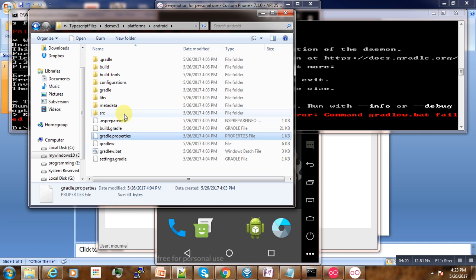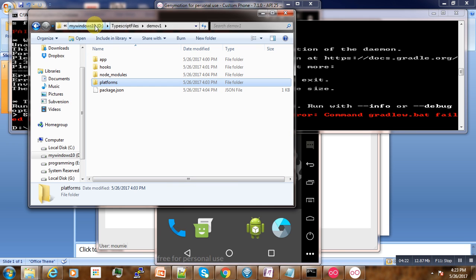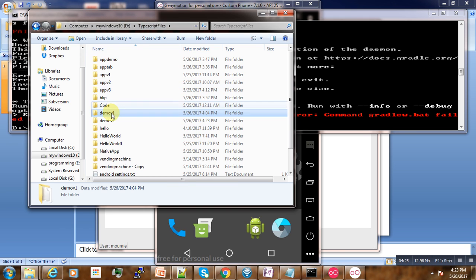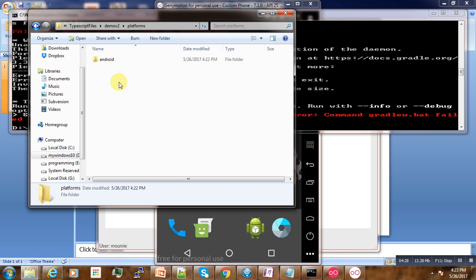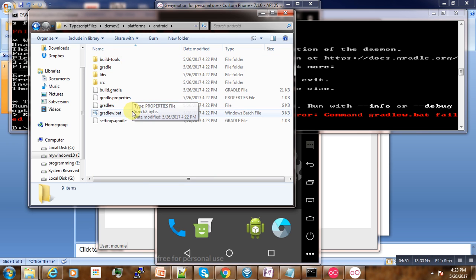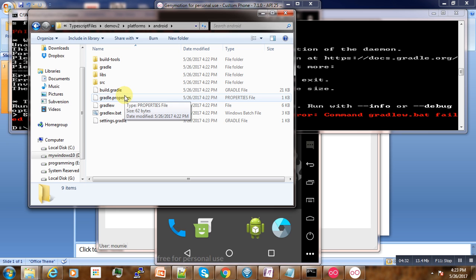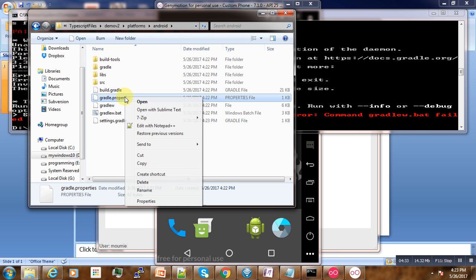And here you see the maximum heap size, 16,384. So what we try to do is just try to reduce it to 1,638.